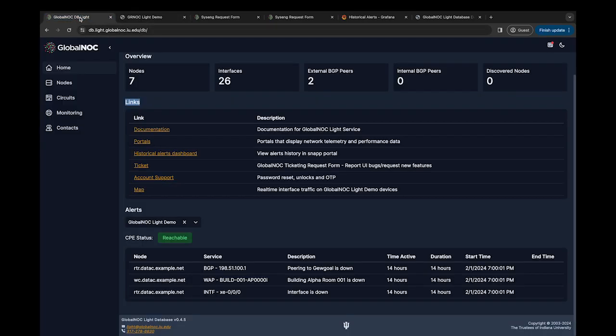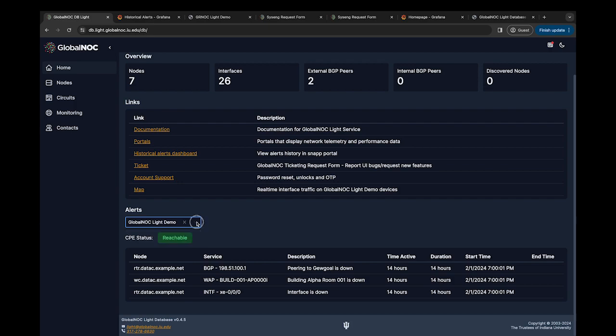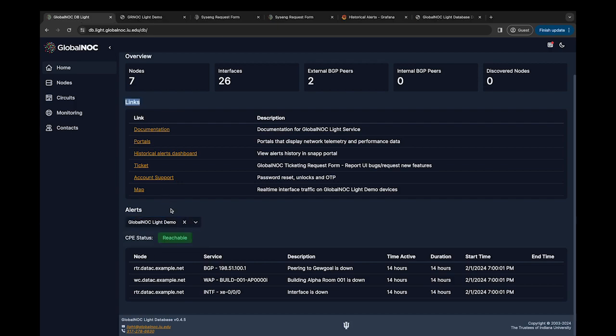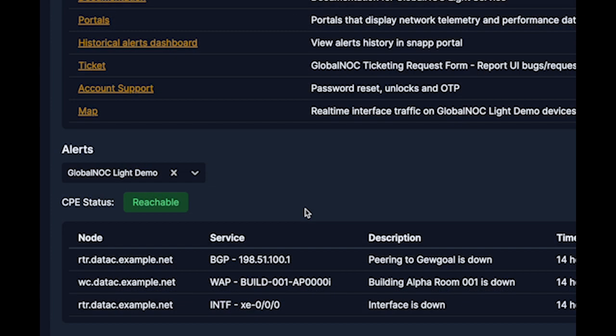Just below Maps, under Alerts, you can toggle between networks if you're monitoring more than one network. The CPE status is shown just below, making you aware of the CPE connection status to GlobalNOC. In this case, the CPE is green and reads reachable.